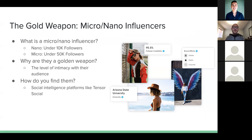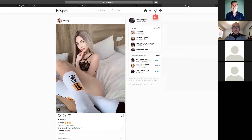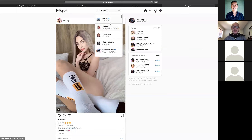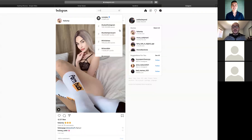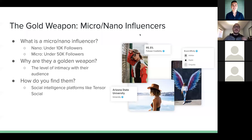You can find micro and nano influencers by doing location searches on Instagram. If you go on the Instagram app, you can search locations and browse through to find people posting in different locations with smaller follower counts. That's probably the best route if you're just starting out, and you can also use social intelligence platforms to find micro and nano influencers.